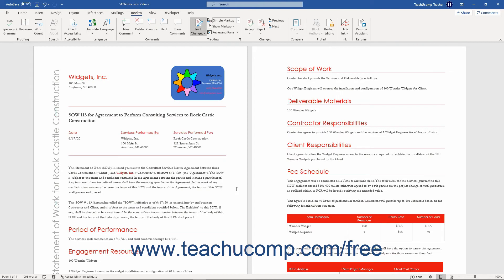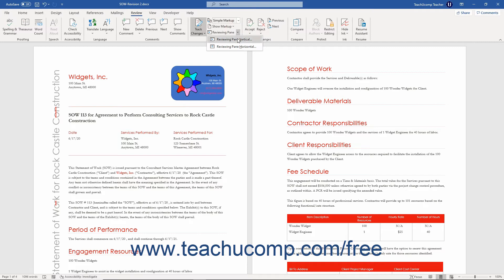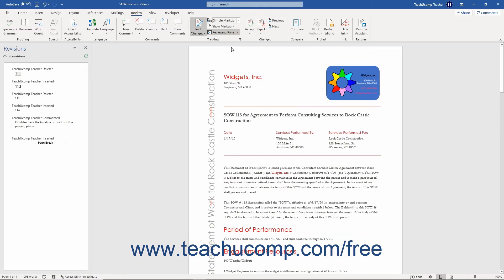Another way of viewing the changes made to a document is by using the Reviewing pane, which shows all tracked changes grouped by change type. To show the Reviewing pane, click the drop-down Reviewing Pane button, then choose either Reviewing Pane Vertical or Reviewing Pane Horizontal from the drop-down menu. To close the Reviewing pane, click the small X button in the upper right corner of the Reviewing pane.